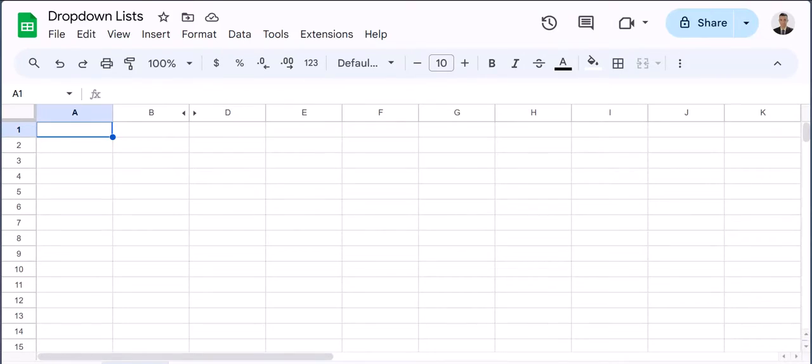Hello team and welcome to today's video in Google Sheets where we're going to take a look at how to create dropdown lists. Let's jump in.